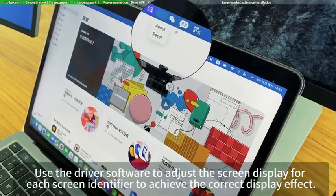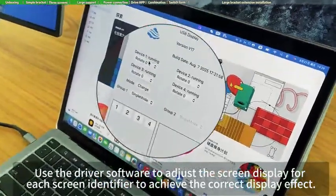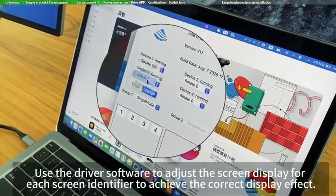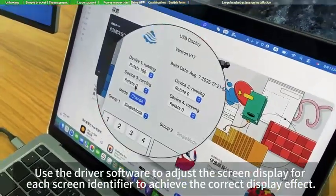Use the driver software to adjust the screen display for each screen identifier to achieve the correct display effect.